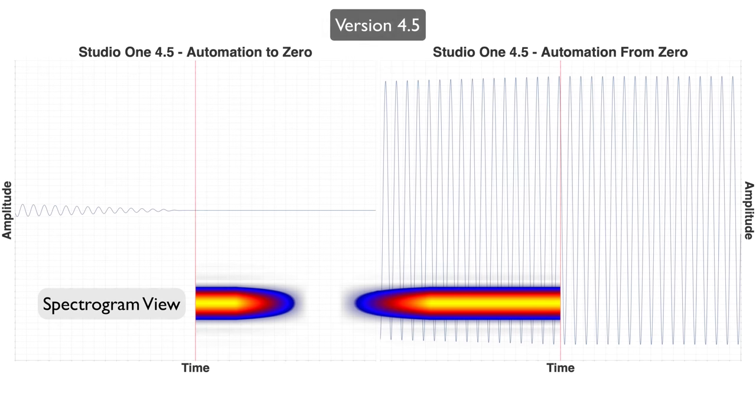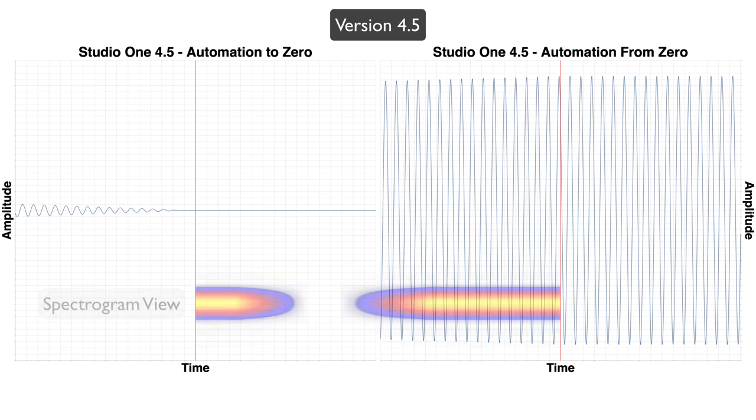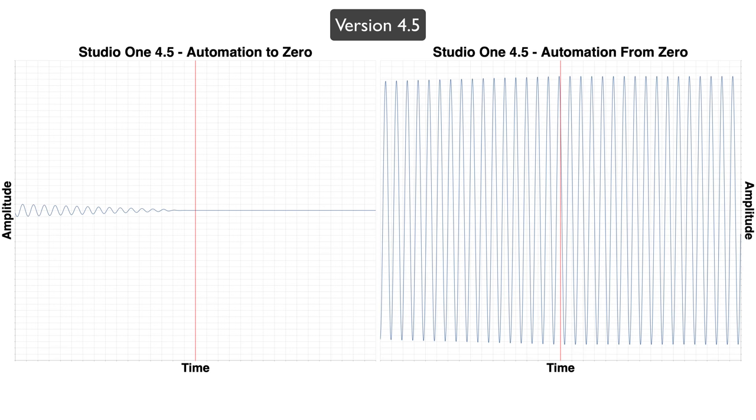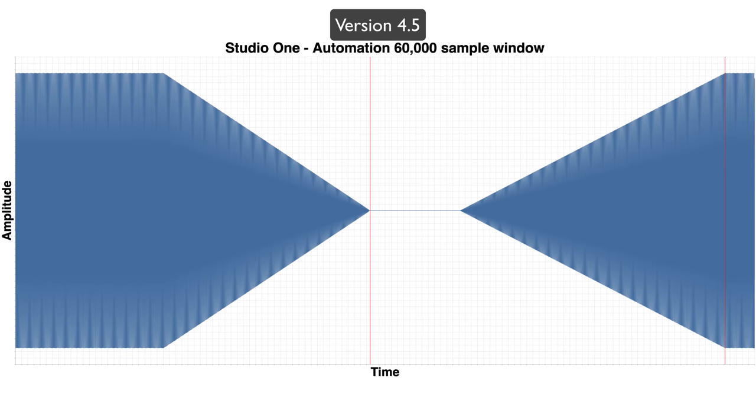And now it's time for the creme de la creme, Studio One, which has a fade time so long that my 1600 sample window was totally insufficient. So let's zoom out here and look at the whole thing.